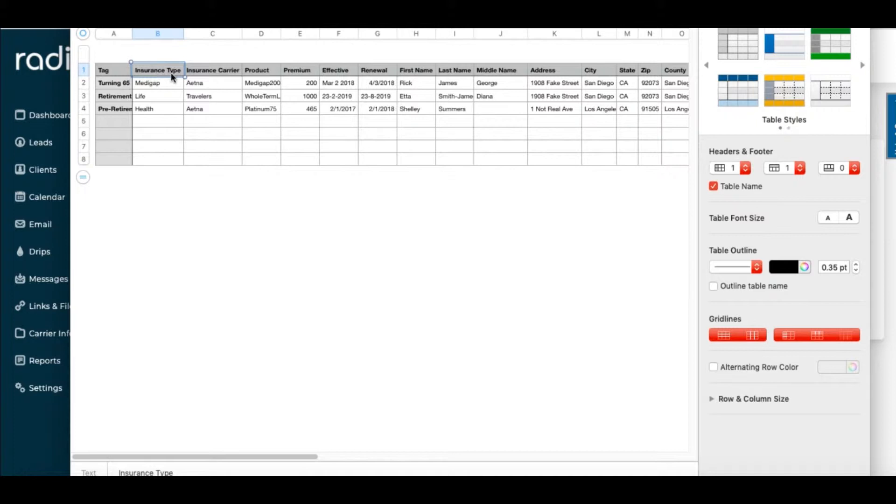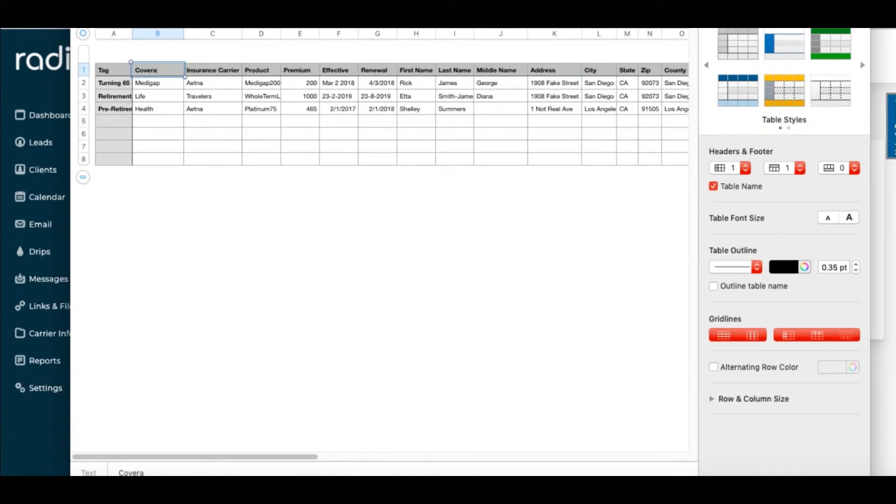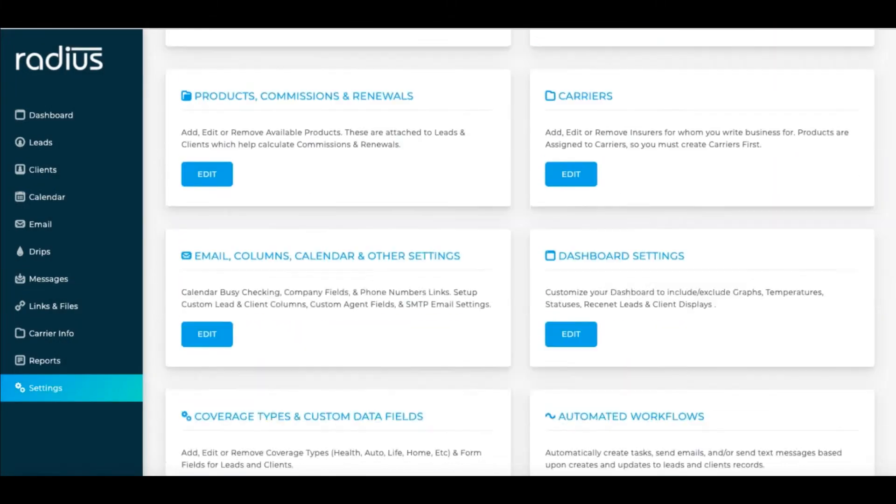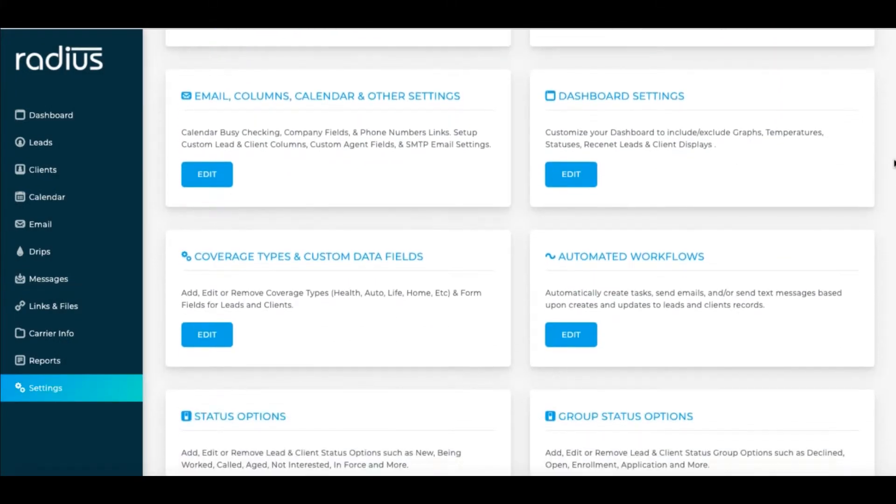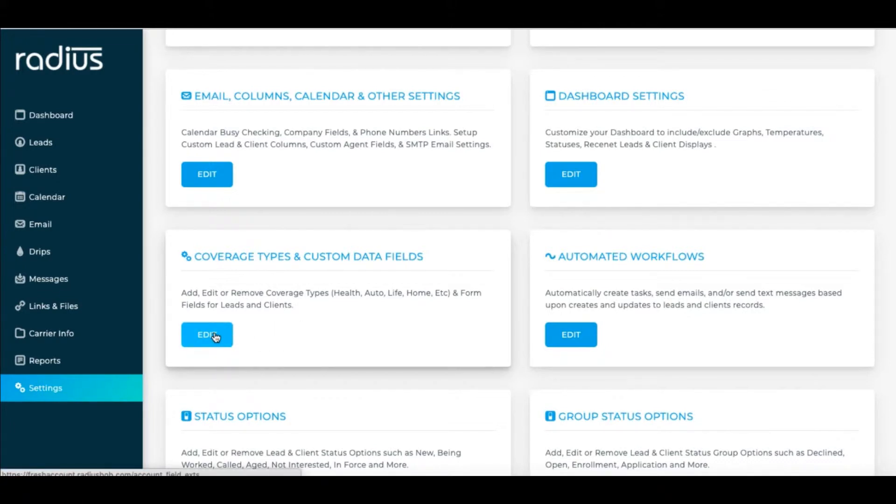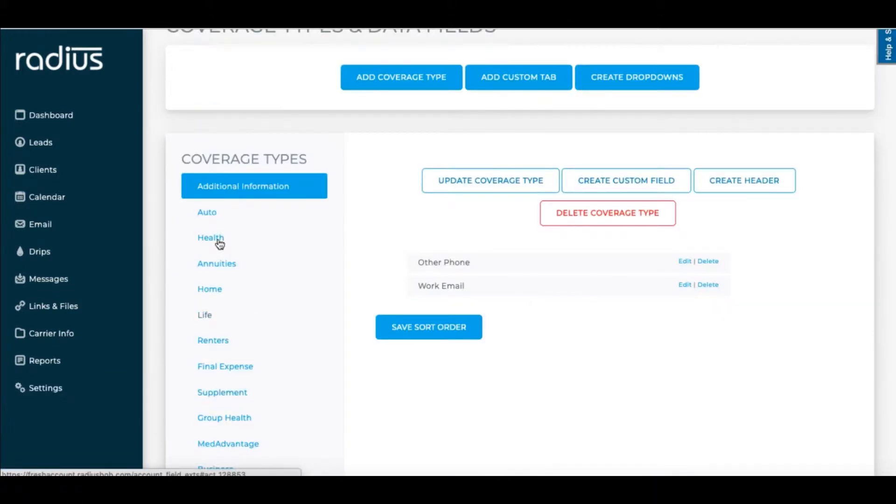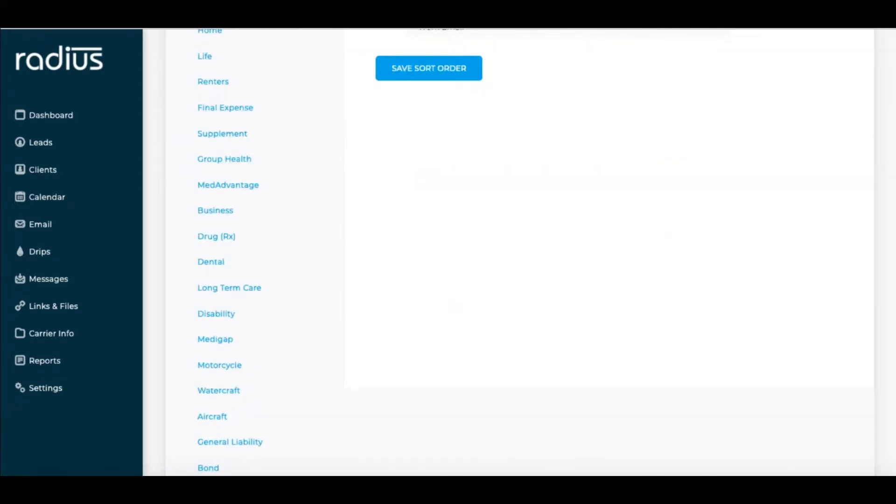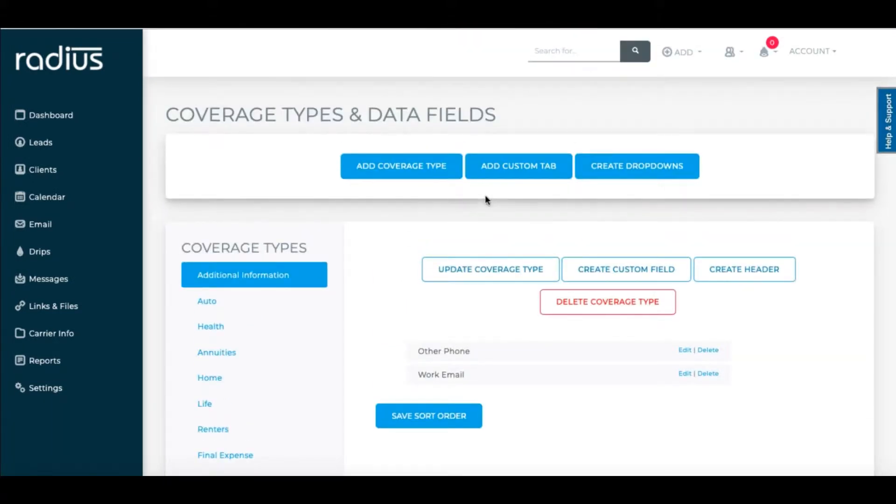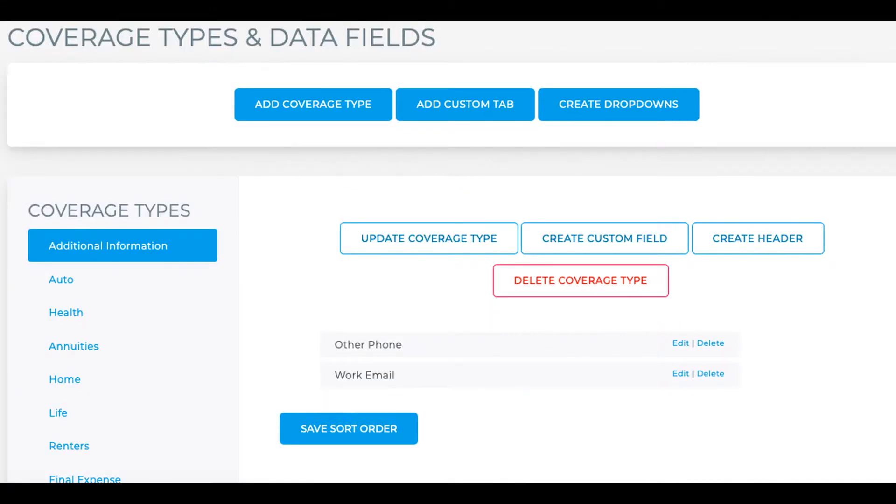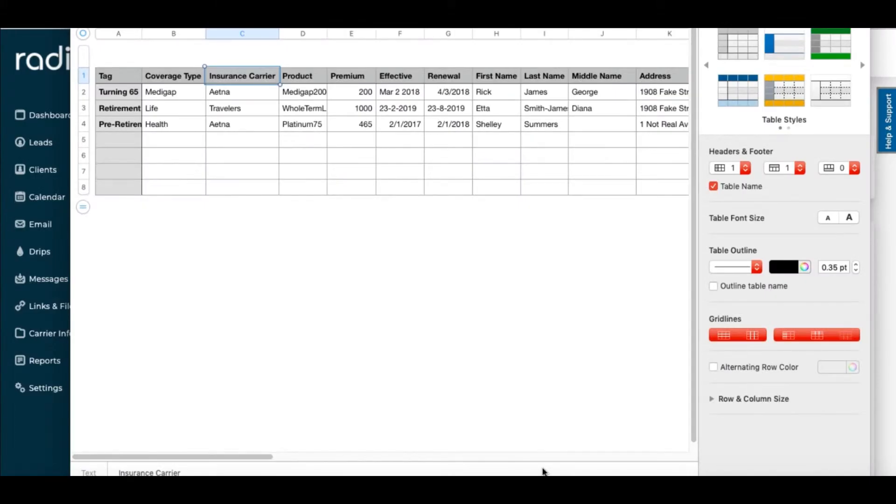Back to the file. Insurance type would map to coverage type. You can either map it in the mapping process or fix it here if that's easier. Let's go to Settings, Coverage Types in Custom Data Fields, and make sure that we have Medigap, Life, and Health listed, just as we do in the spreadsheet. I see Health, Life, and Medigap, so we're covered. If we need to add a coverage type, we'd simply click Add Coverage Type or Update Coverage Type if we wanted to rename it. Make sure you name it the same thing as in your file.